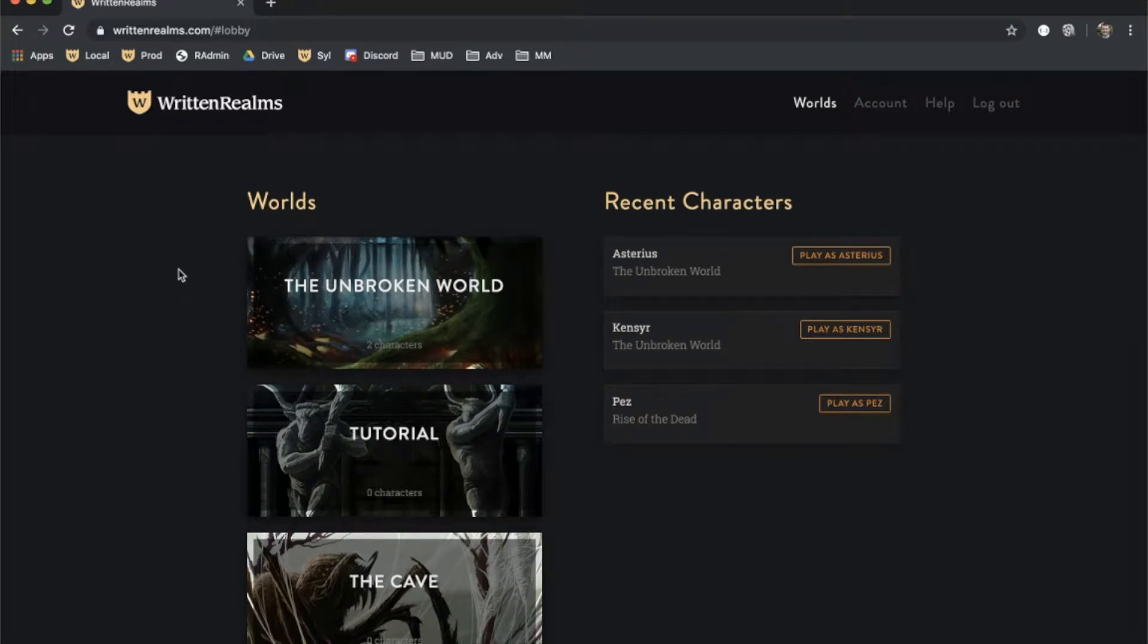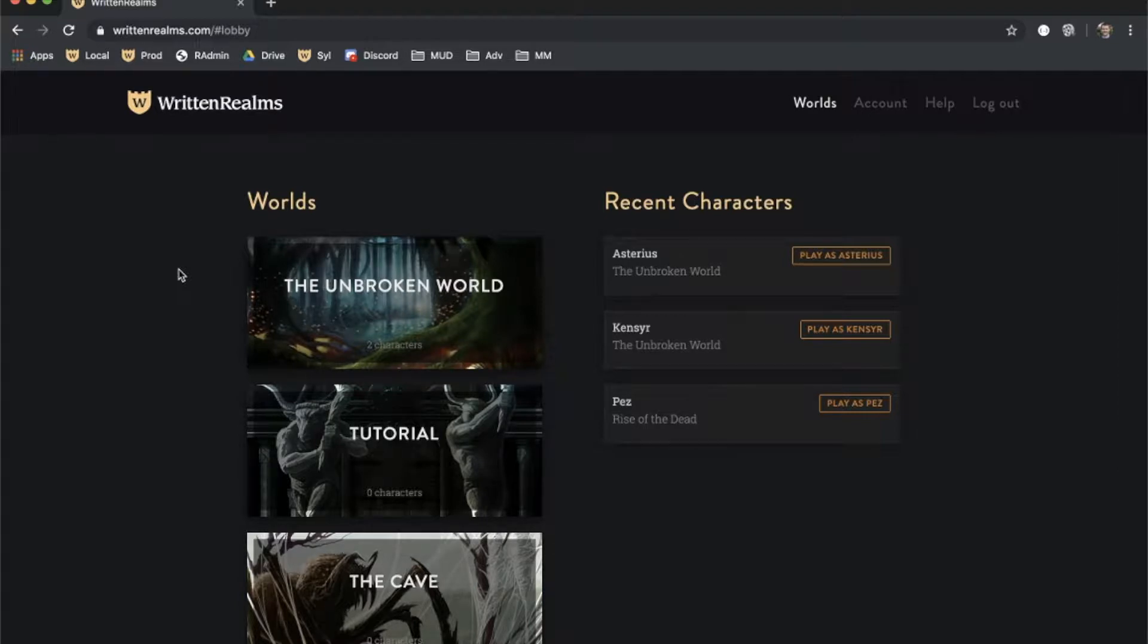Welcome to the Written Realms World Editor. In this video, we are going to show you how to create rooms, manage them, and populate them with items and mobs.